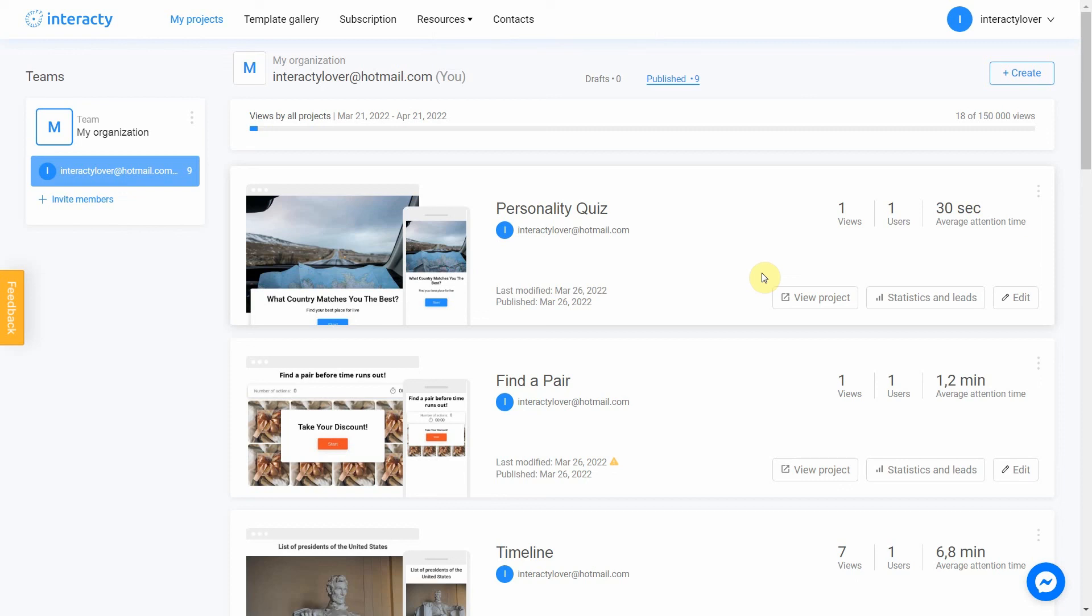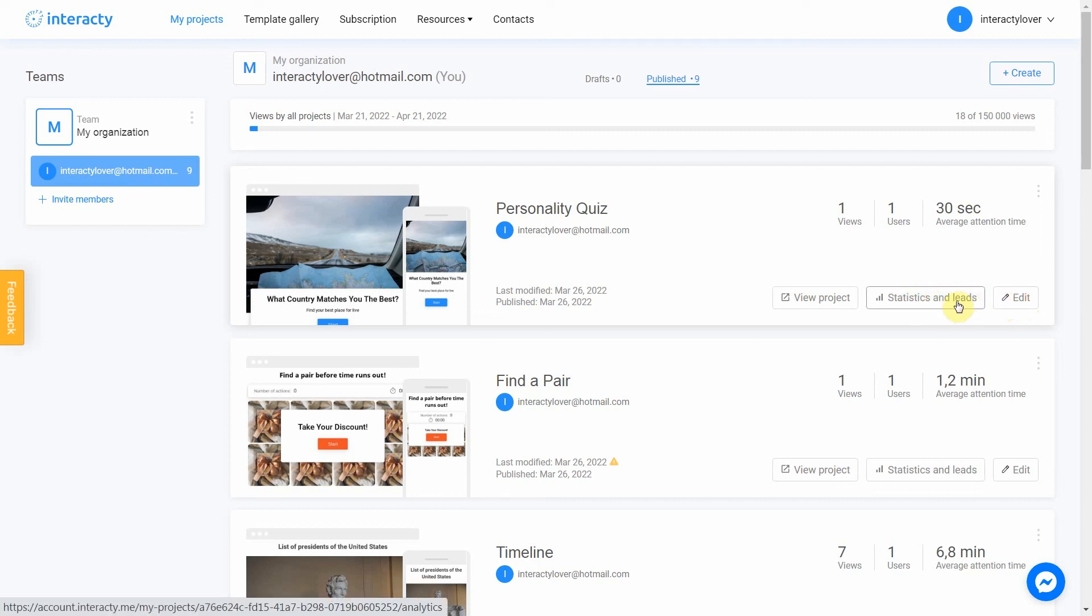Keep in mind that you can always return to editing your template again by clicking the Edit button in My Projects tab. You can also check statistics by clicking this button. Good luck!